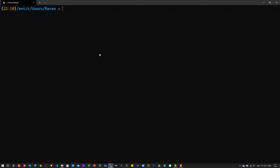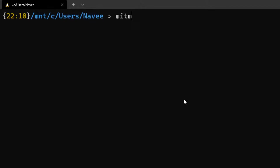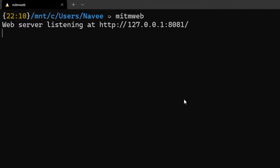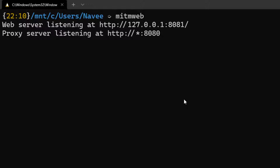In this video, we are going to leverage MITM web to capture, replay, modify, and intercept HTTP requests from the browser. To launch MITM web, just type 'mitmweb' and hit enter. This will launch MITM web at port 8081 by default, and it starts the proxy at port 8080.